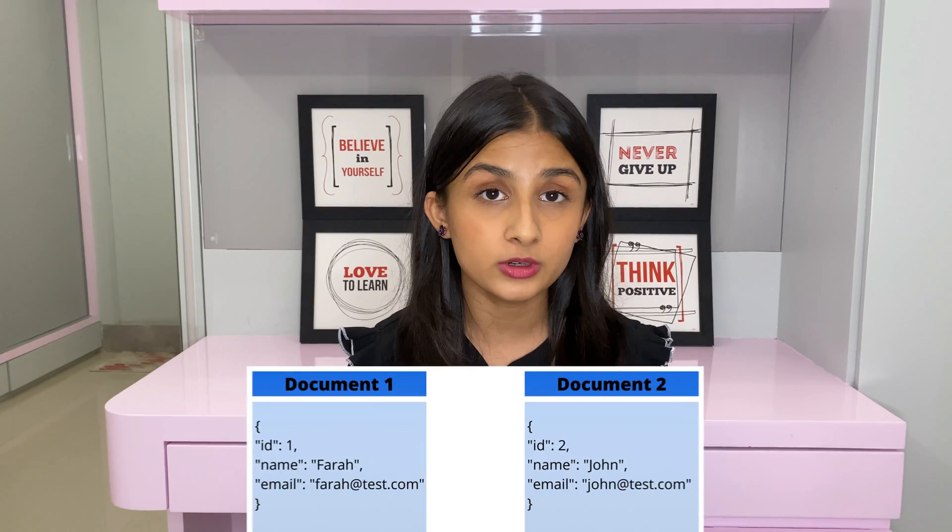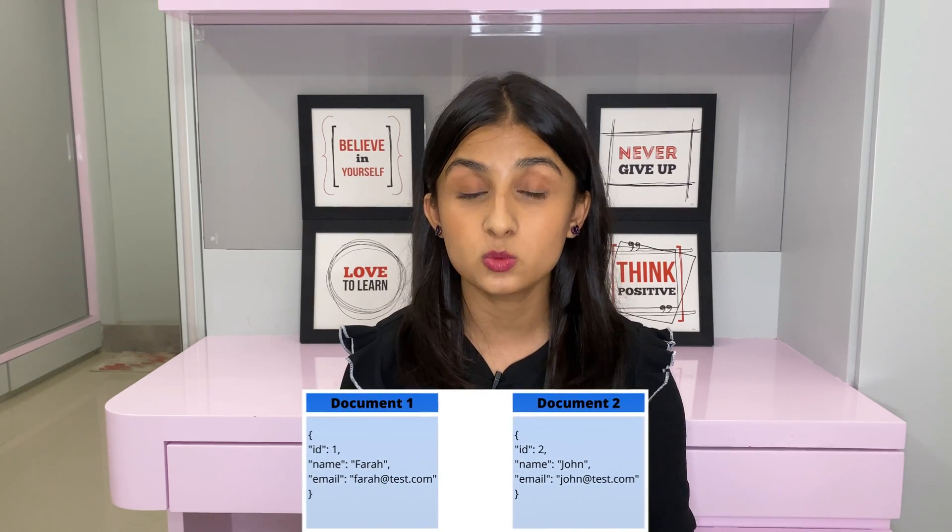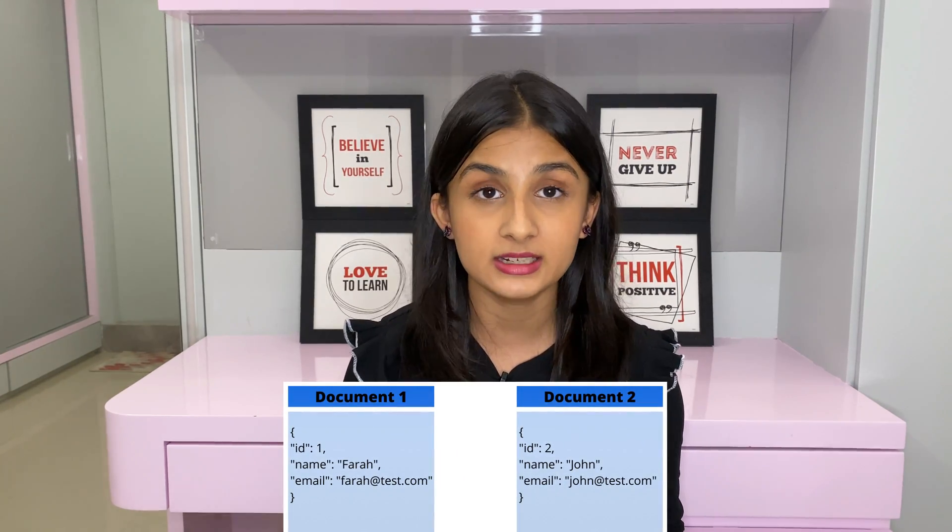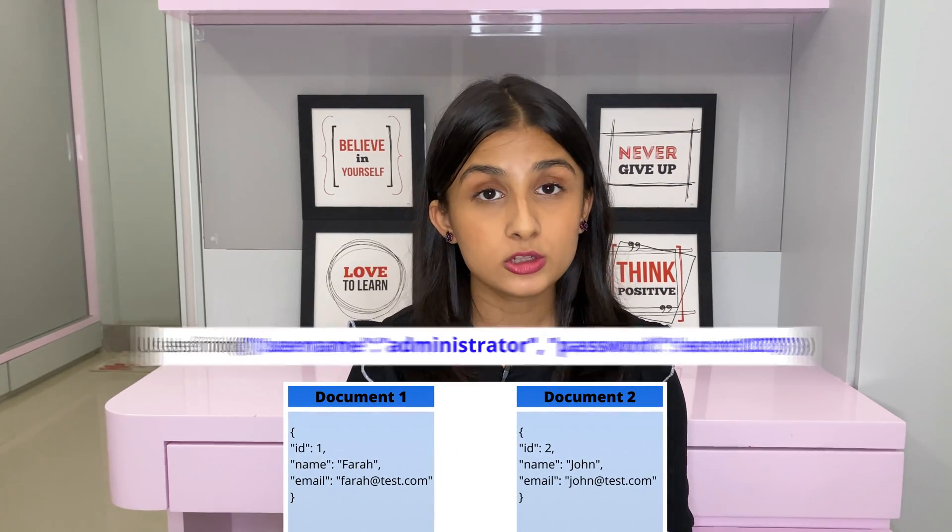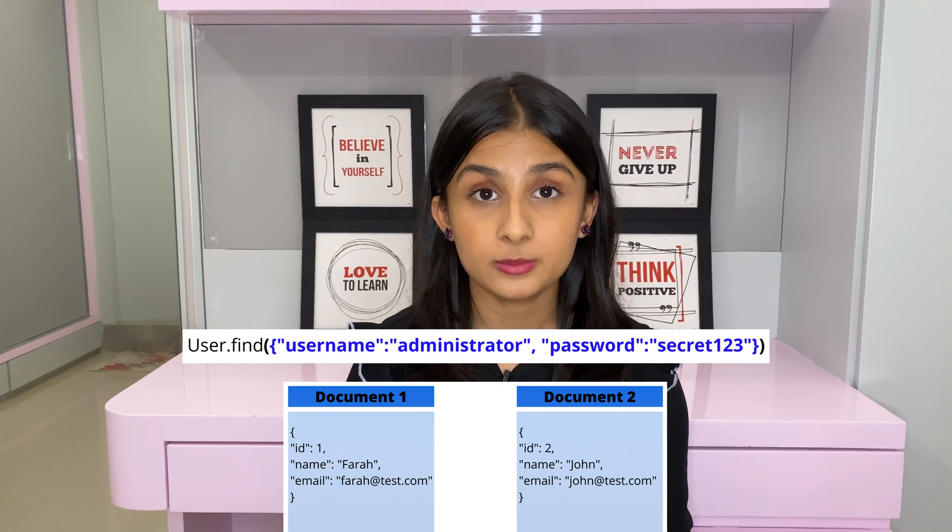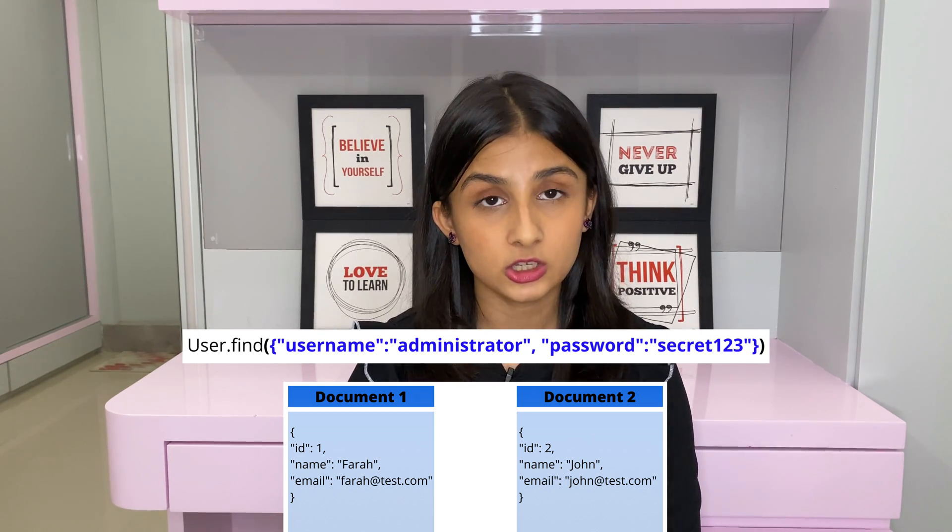In this video, we are going to exploit NoSQL injection on a MongoDB database. MongoDB is currently the most popular NoSQL database. It is a document-oriented database, which means that it does not use columns and tables. It also uses JSON to query the database and not SQL.